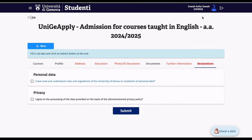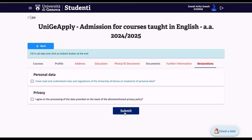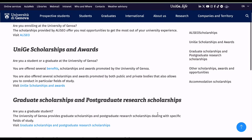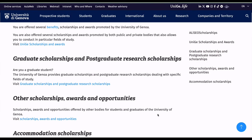The final section is Declarations. Confirm that you have read and understood the University of Genoa's rules on personal data treatment, then click 'I agree to the processing of data based on the privacy policy.' When everything is done, click Submit. You'll then wait for the university to contact you about your acceptance, after which you'll pre-enroll through universitaly.it.